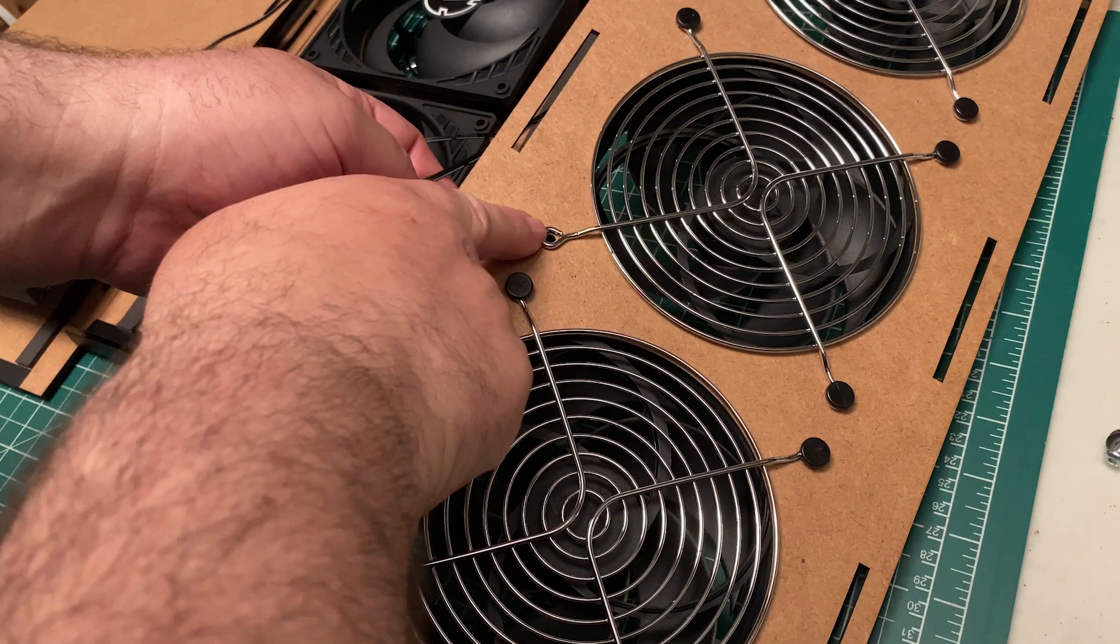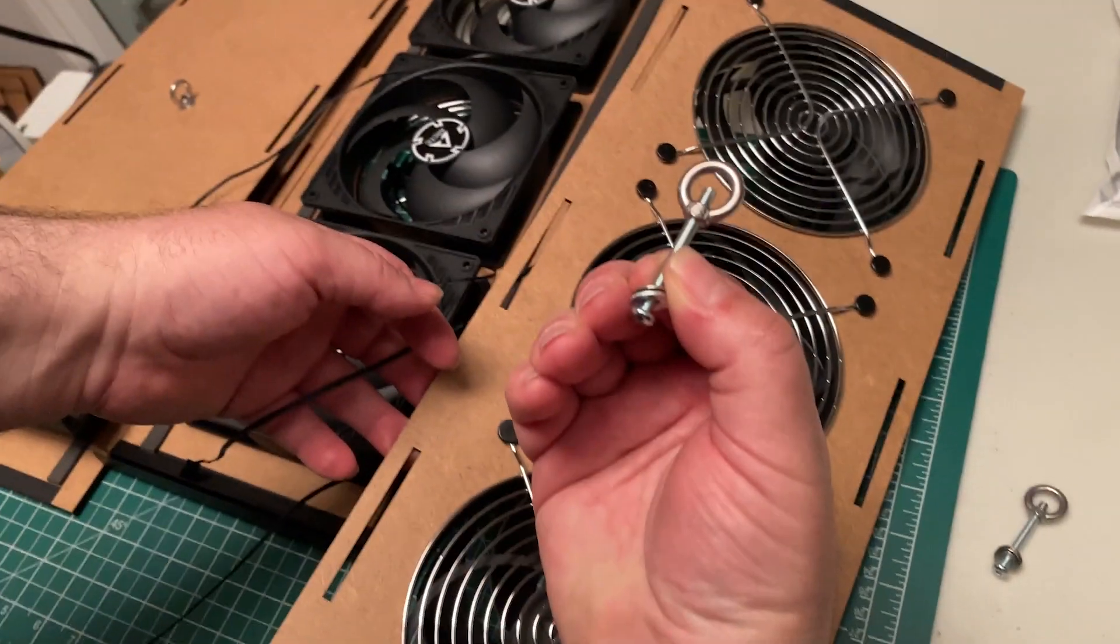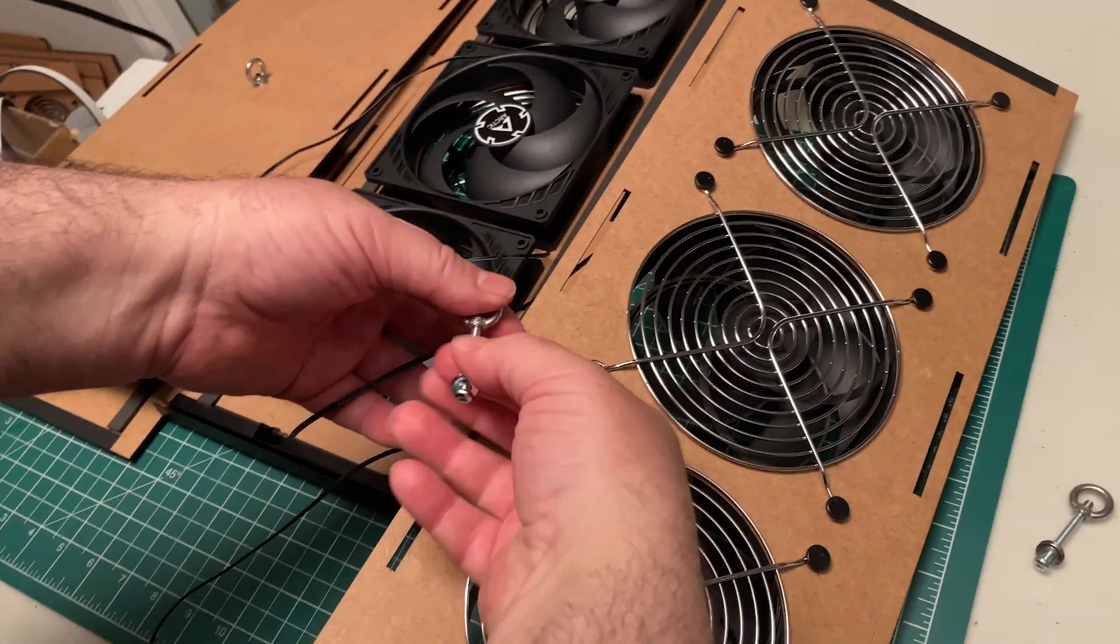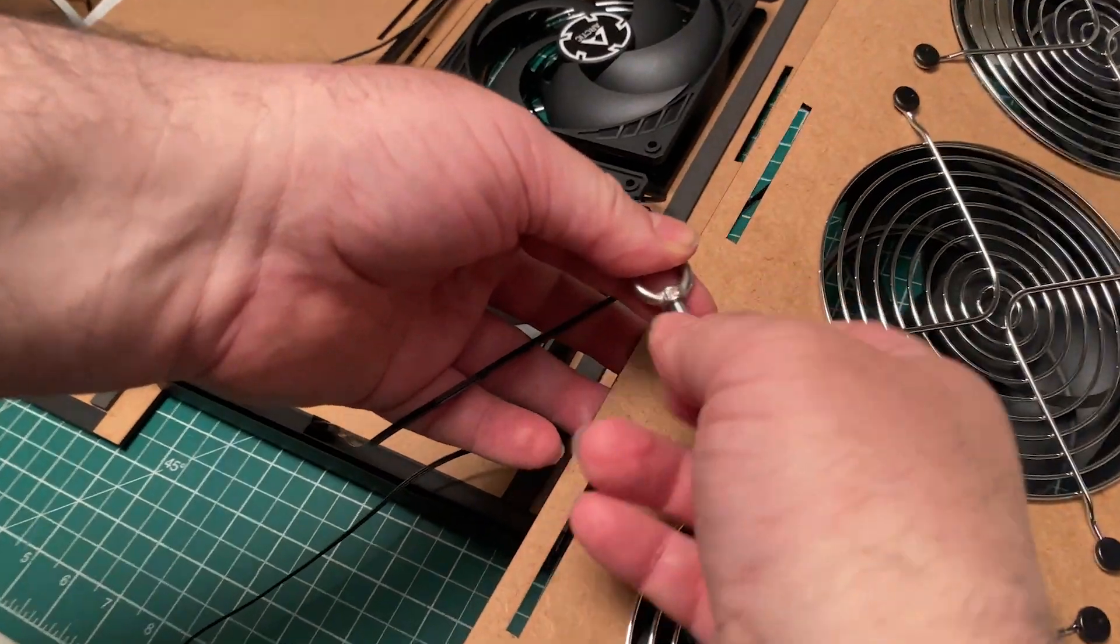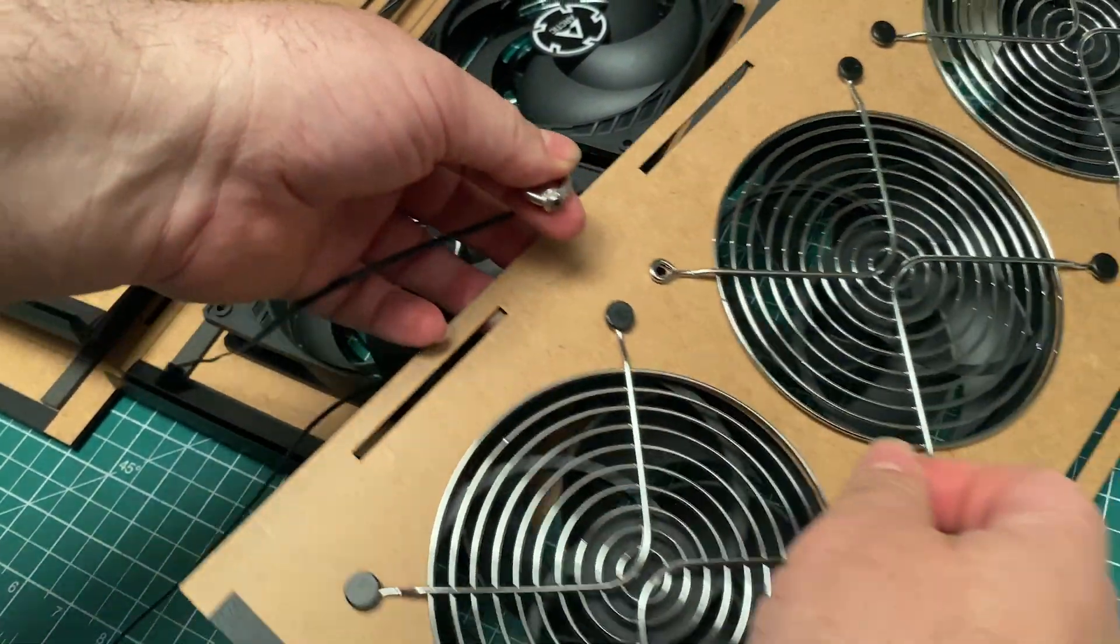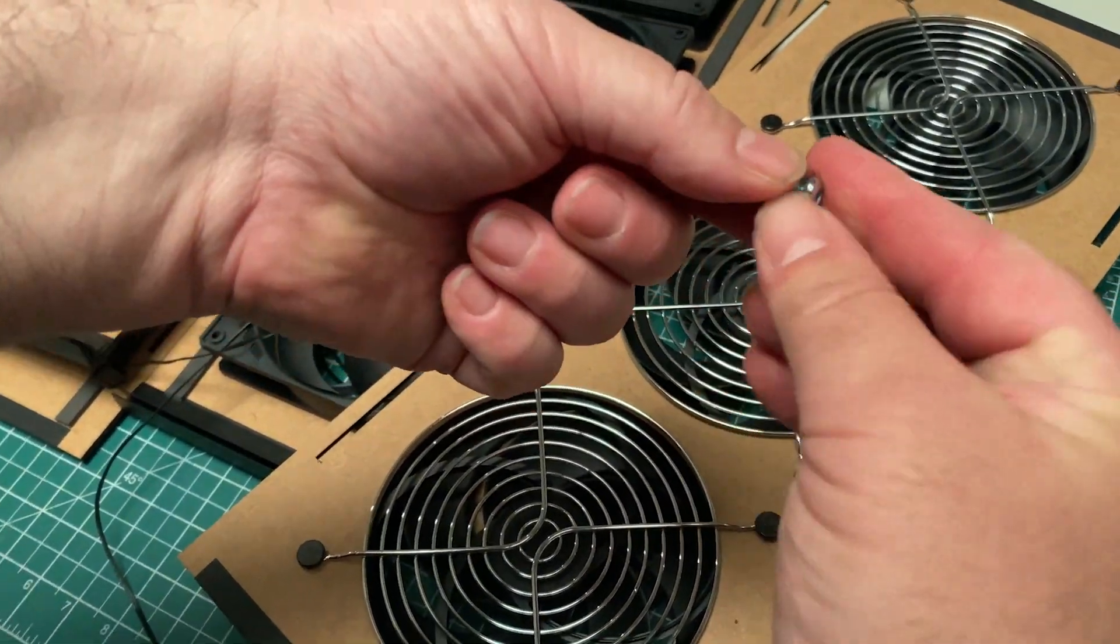You'll notice that the middle fan is missing one clip. You're going to insert another one of the ring nut bolts into there. This time, use the silver set.